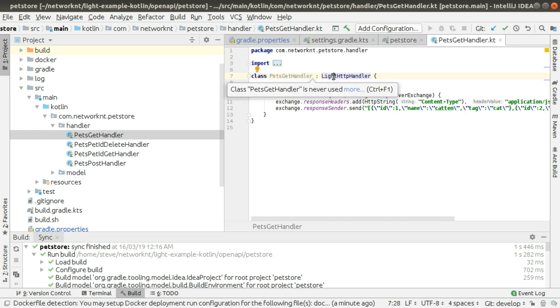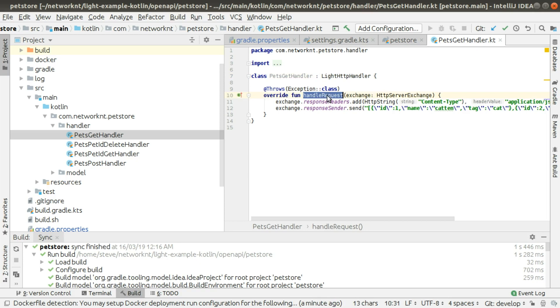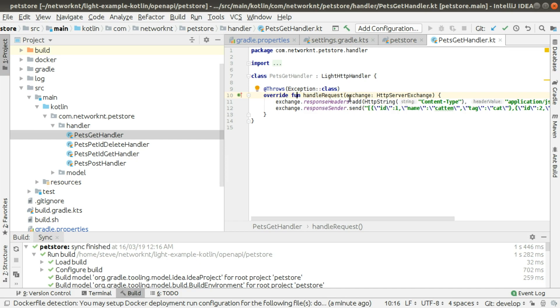It's very easy to compare this handler with Java because it's very similar. You basically create a class extending from LightHttpHandler. And you implement this handleRequest with the exchange parameter. This is the override function. And within this function, you basically get the request parameters and then create a response sender to send the response back.